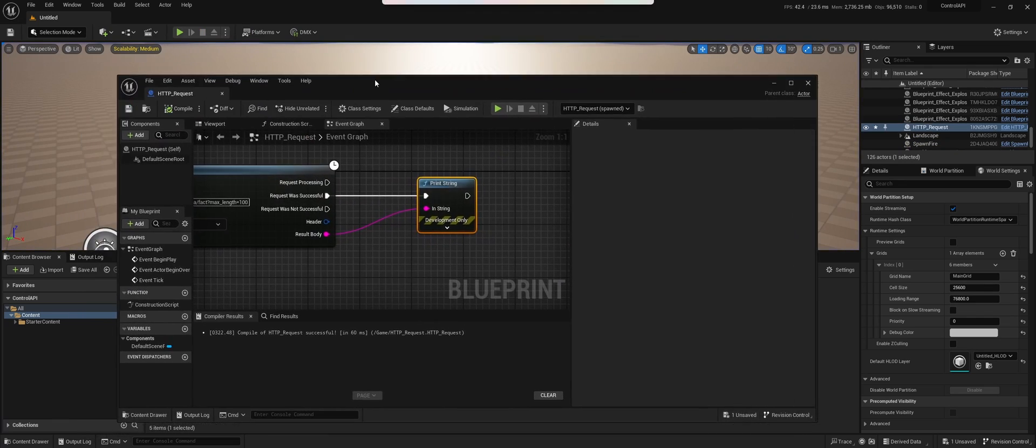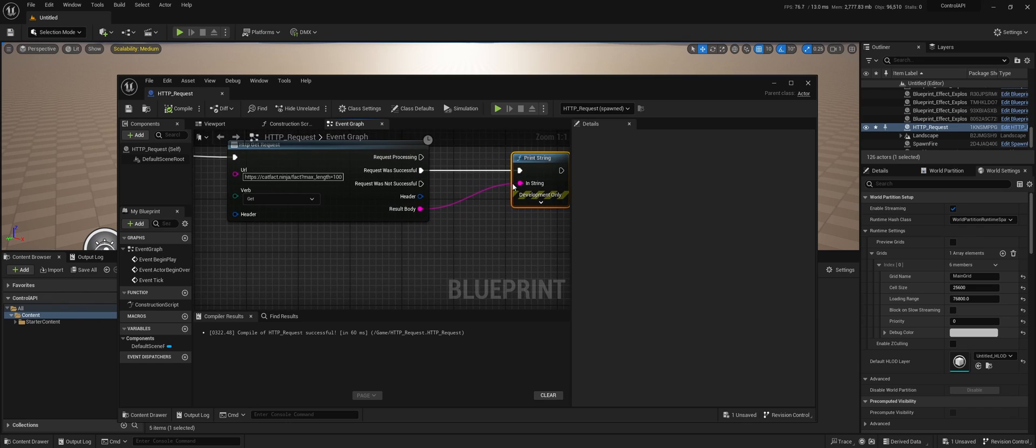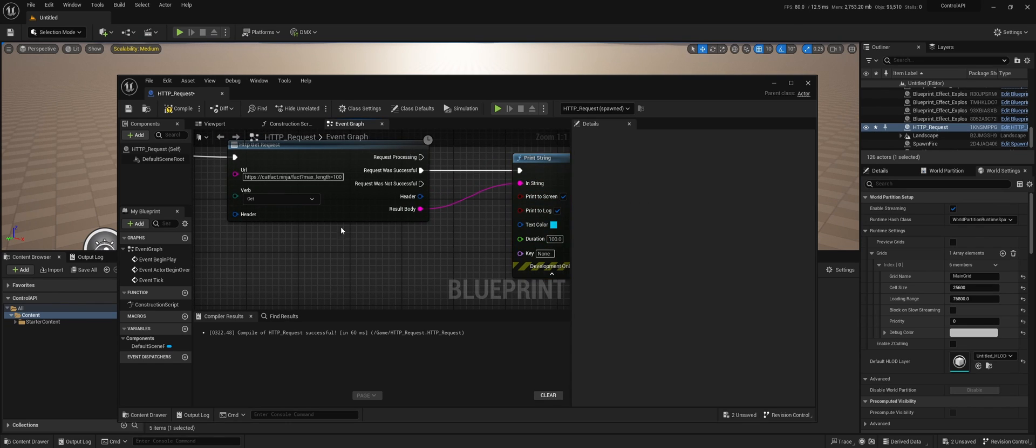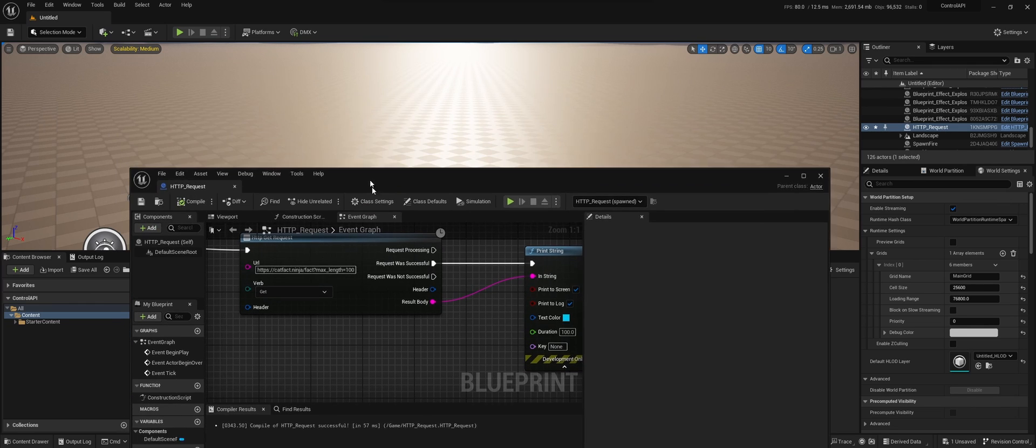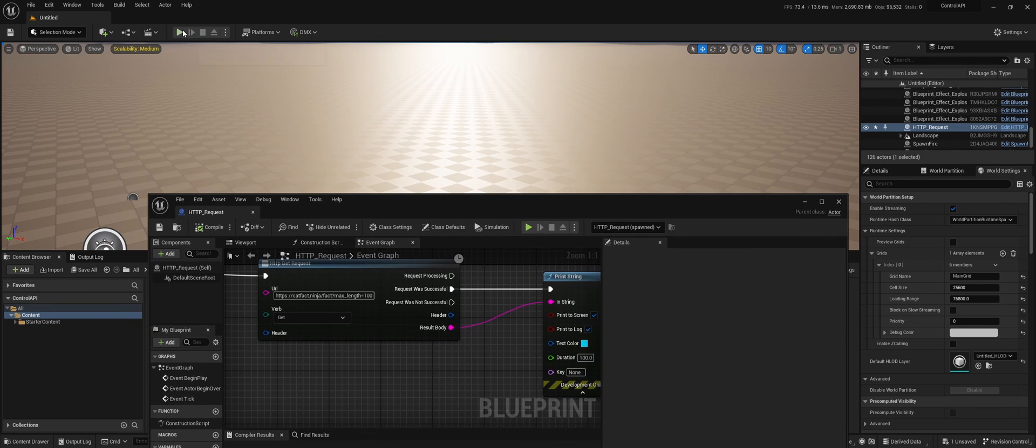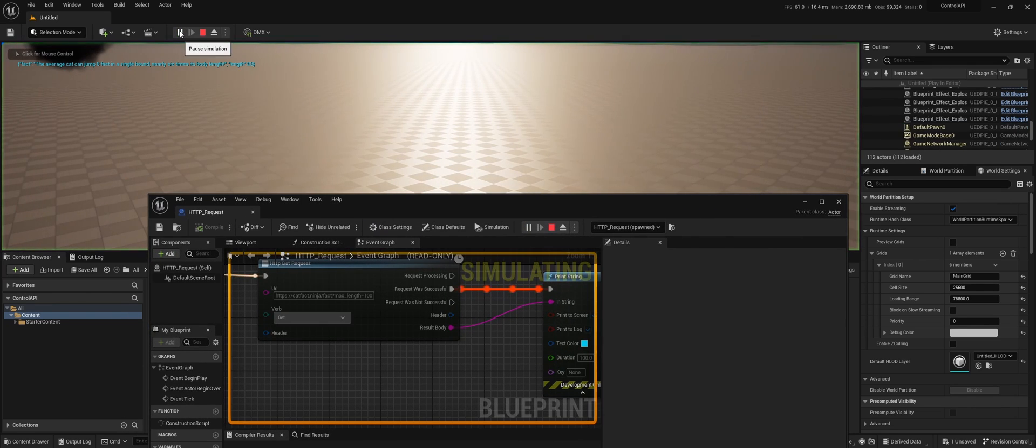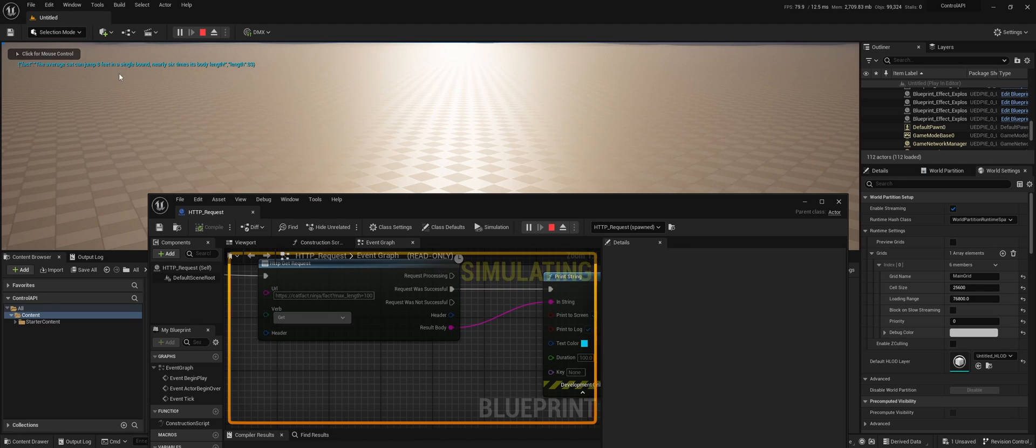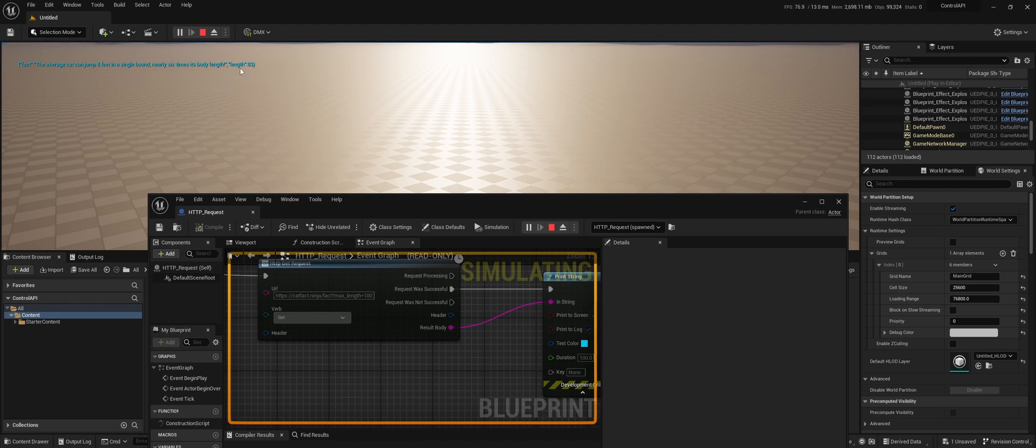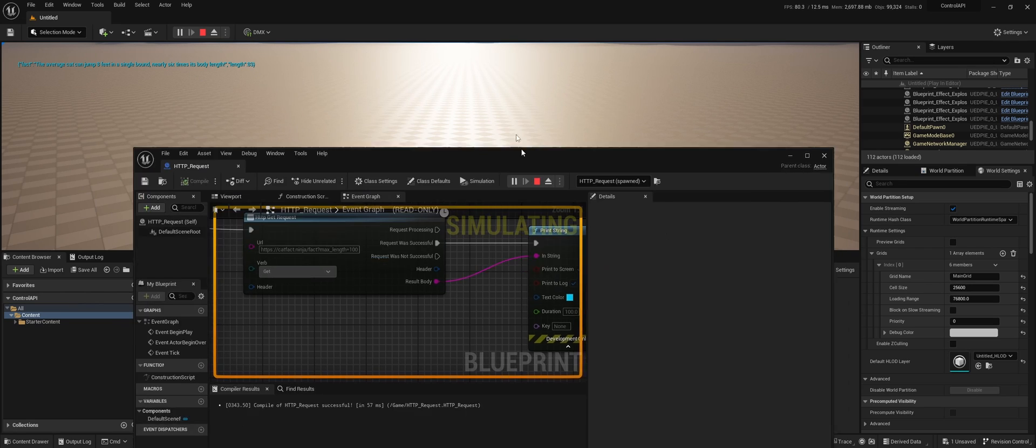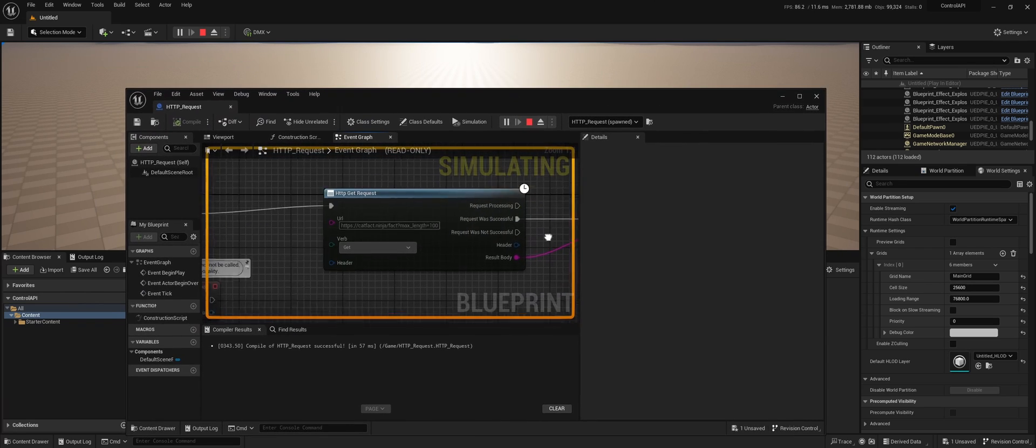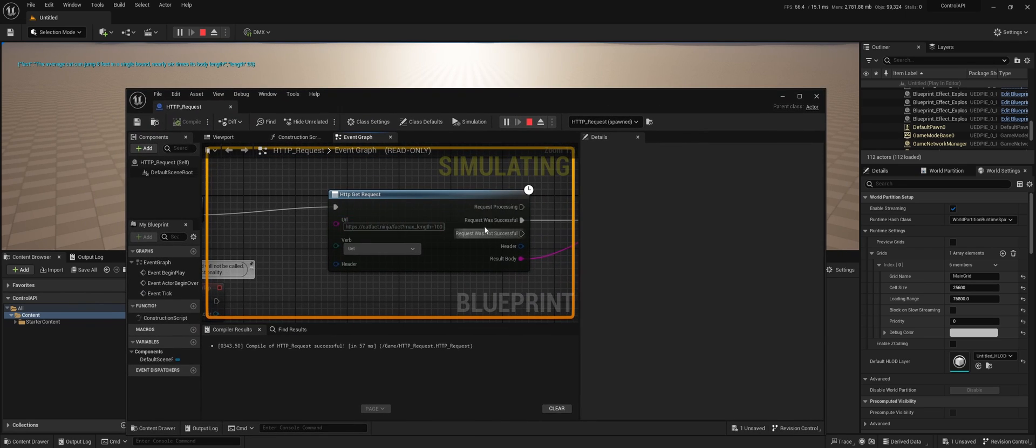Let's make our print screen a little bit longer. So if we hit play, you see the average cat can jump eight feet in a single bound, nearly six times its body length, and the length of the fact is 83. And that's it. That's how you do a simple GET request within blueprints in Unreal Engine 5.